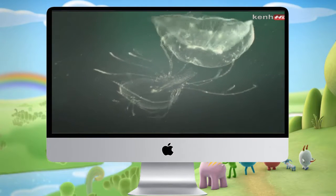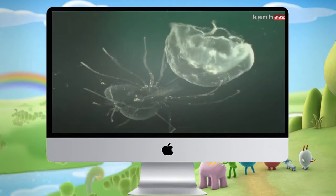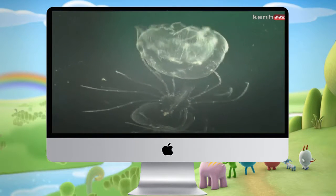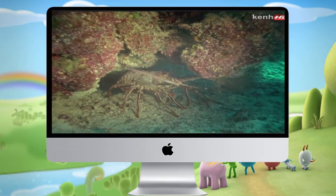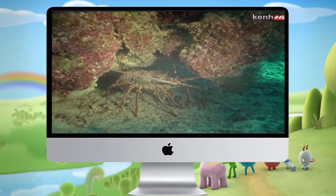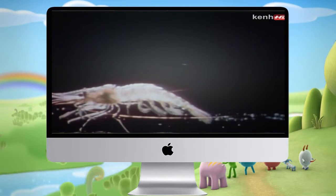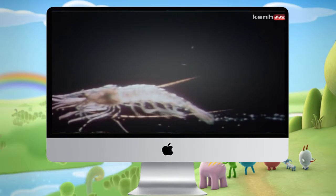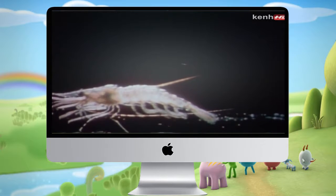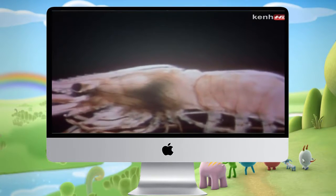Whatever their way of life, all crustaceans have one problem in common — the same one that the trilobites had. Their external skeleton won't expand. So if the animal is to grow, it must be shed. First it extracts some of the important salts from its skeleton and re-absorbs them into its bloodstream. Then it begins to moult.